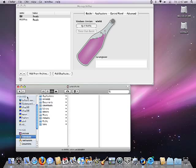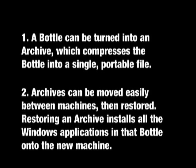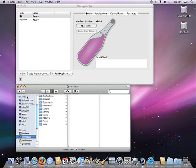One of the things that makes bottles so cool is the fact that they're portable. Using the Bottle Manager, you can create what's known as an archive. An archive takes the entire folder structure of a single bottle and turns it into one compressed file. The archive file can then be taken to another crossover machine and restored using the Bottle Manager. When you restore that archive, what essentially happens is you now install all of the applications that are within that bottle on the new machine, without the hassle of having to go through the actual installation process again. Let's see how it works.